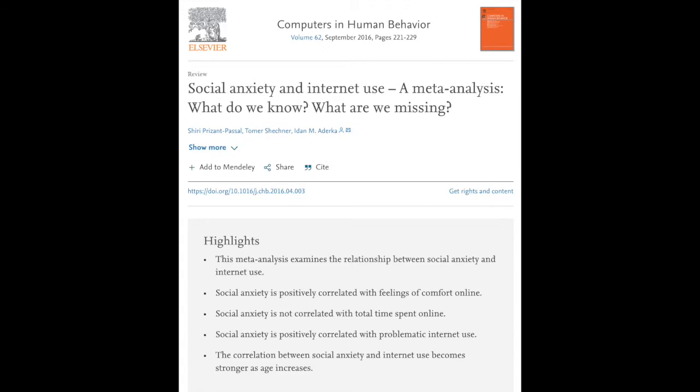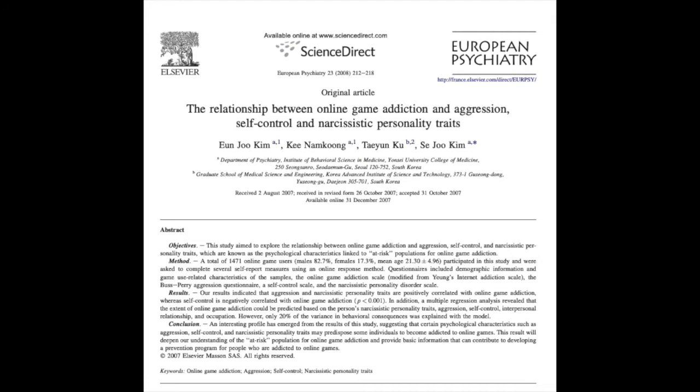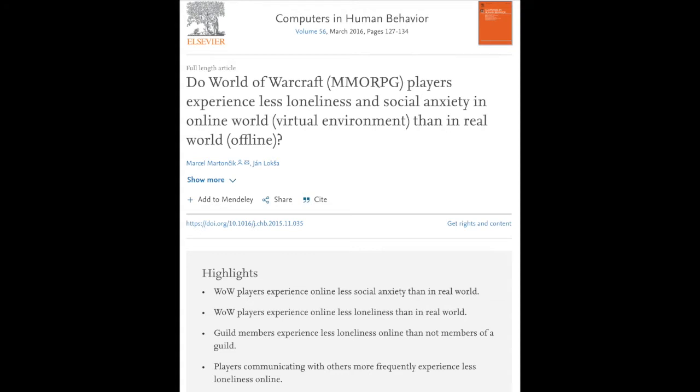Generally speaking, social anxiety is associated with feelings of comfort online, and positive linear relationships between social anxiety and problematic online video gameplay have been found. However, a lack of comparison measures — that is, an assessment of how this actually impacts somebody in their day-to-day life — makes it difficult to determine the magnitude of these effects. It's also difficult to determine causality: whether people with low social resources are drawn to online games, or if online games exacerbate symptoms of social anxiety and loneliness. For example, in a 2016 study, researchers found that World of Warcraft players report lower social anxiety and lower loneliness in-game than in the real world, which could be indicative of social compensation. However, this and the other studies mentioned are cross-sectional in nature — they take a snapshot of a population rather than following the same people over time.